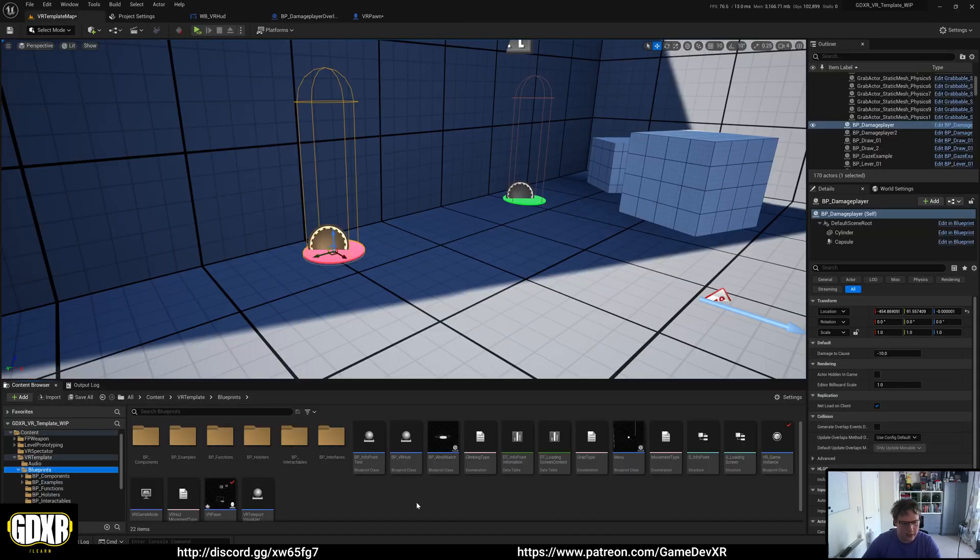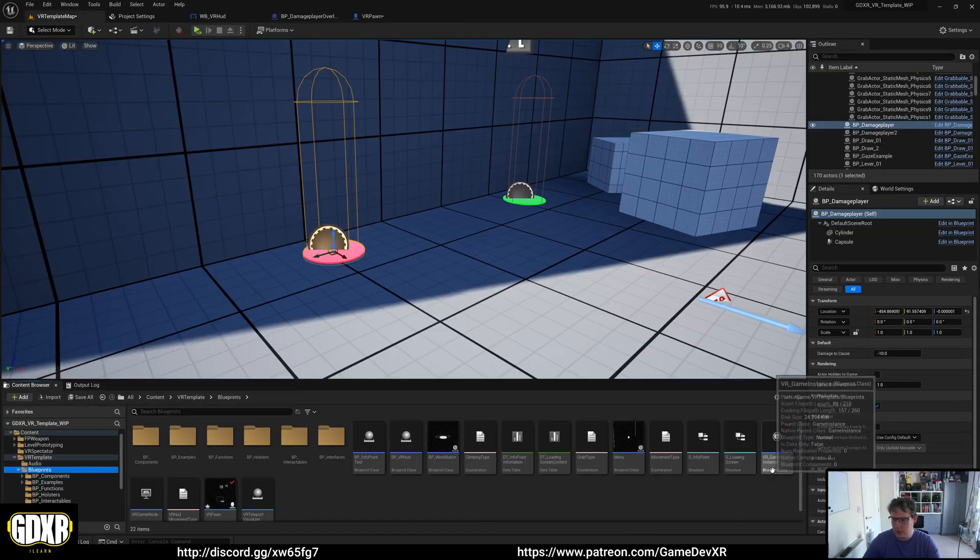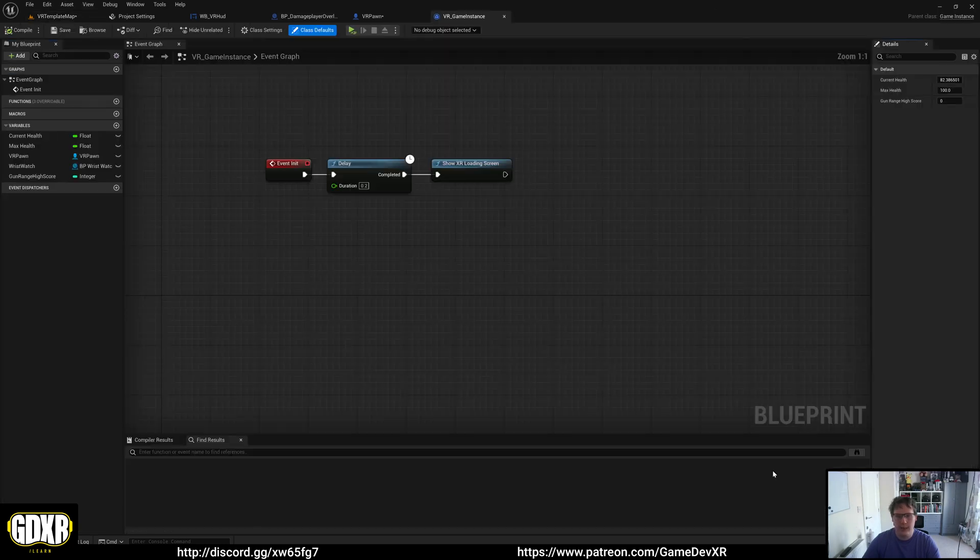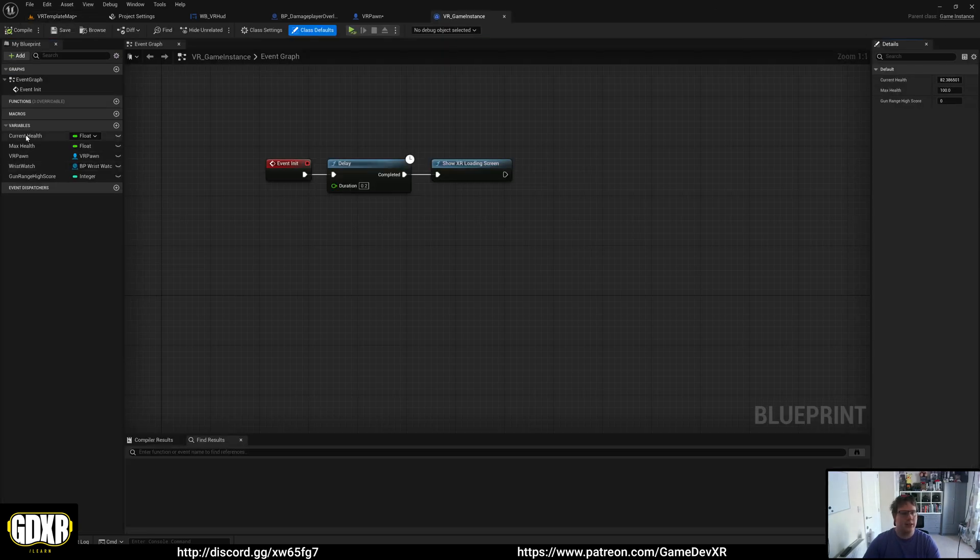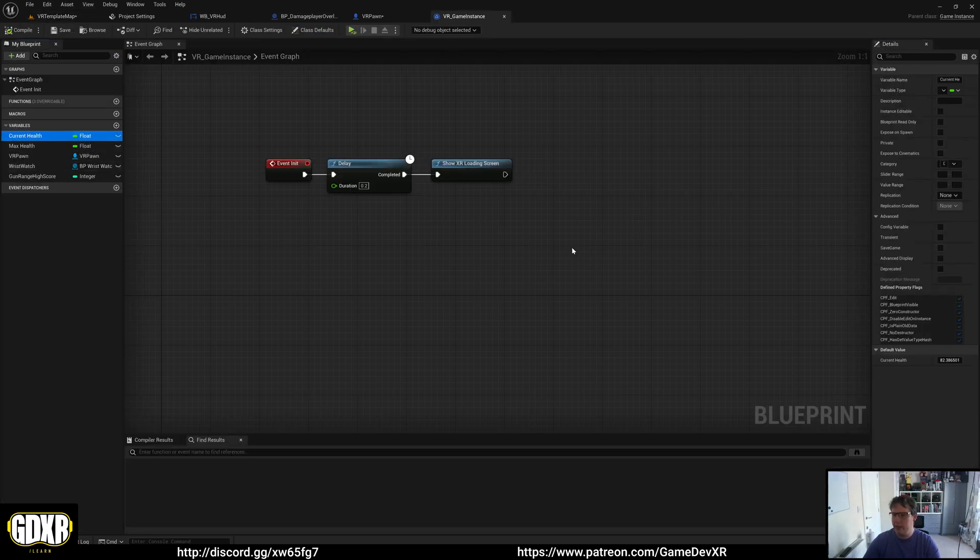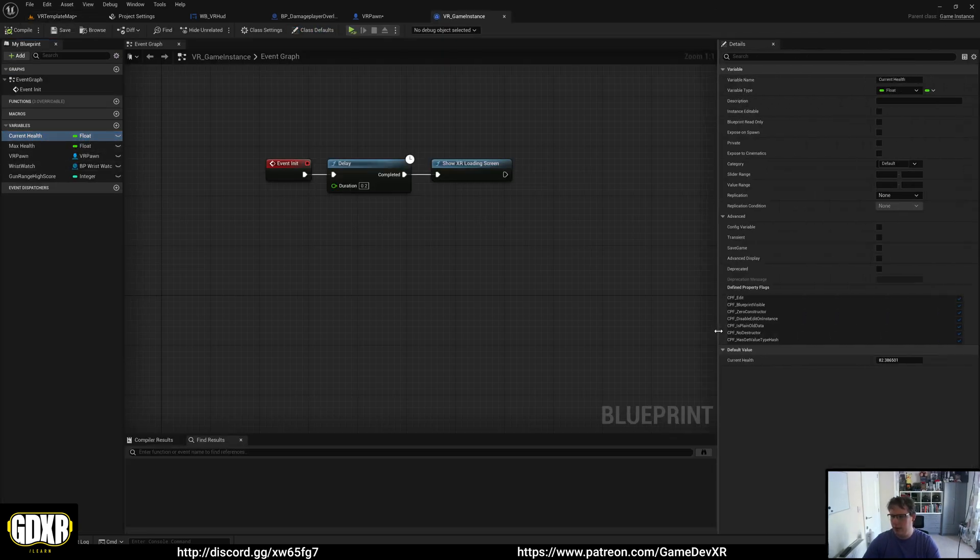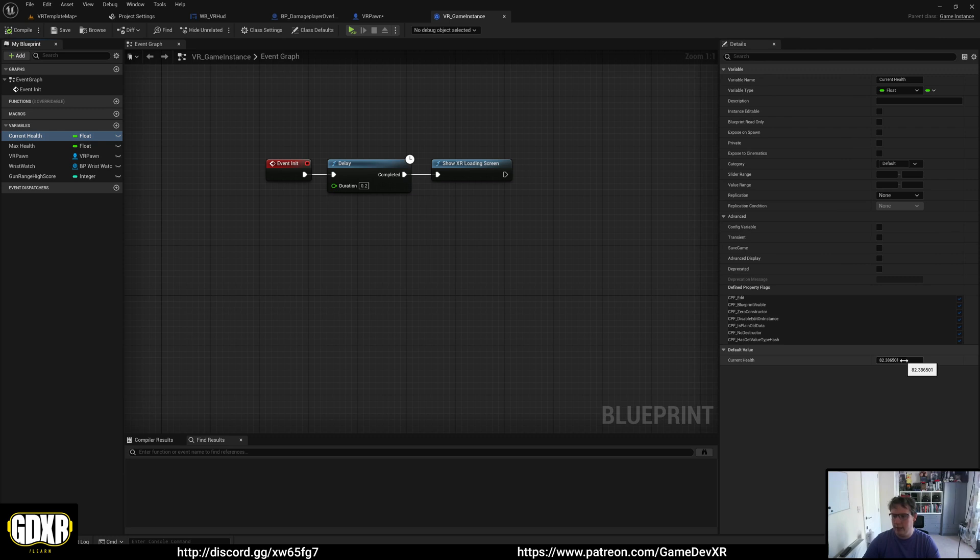If we take a quick look in our game instance - VR game instance - you'll see here that our current health is set to 82 to show that it's a little bit damaged, and our max health is set to 100.